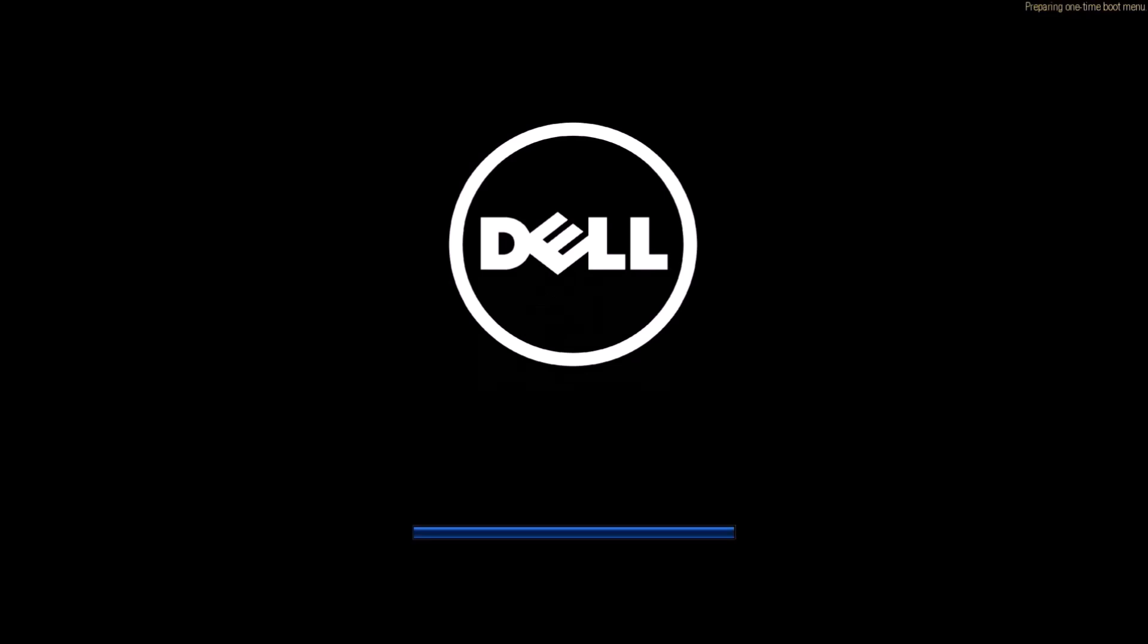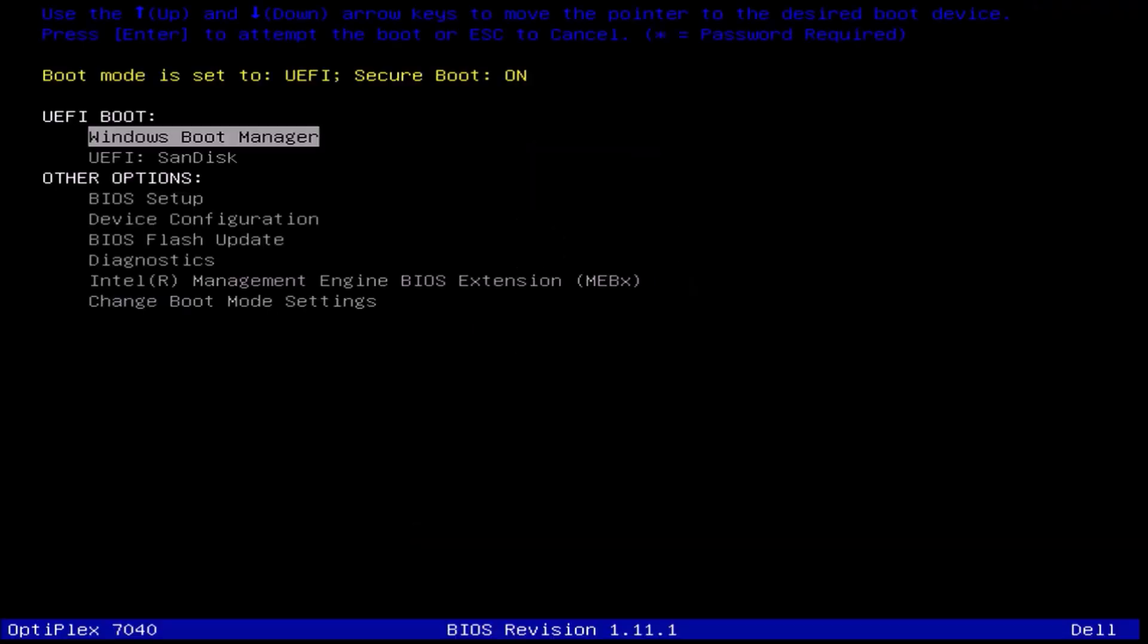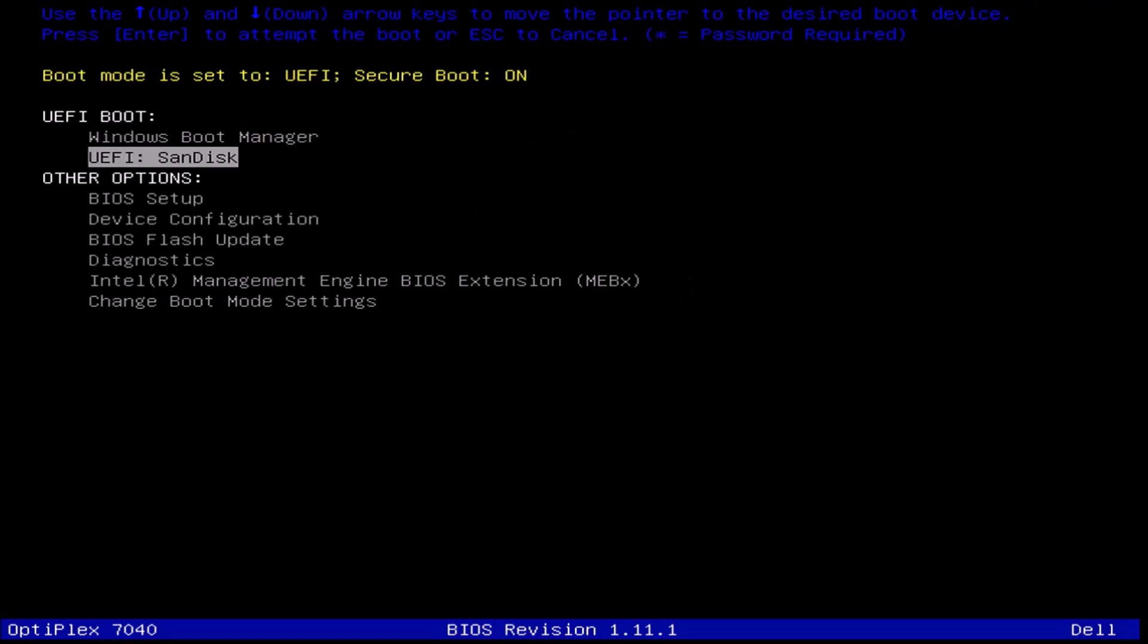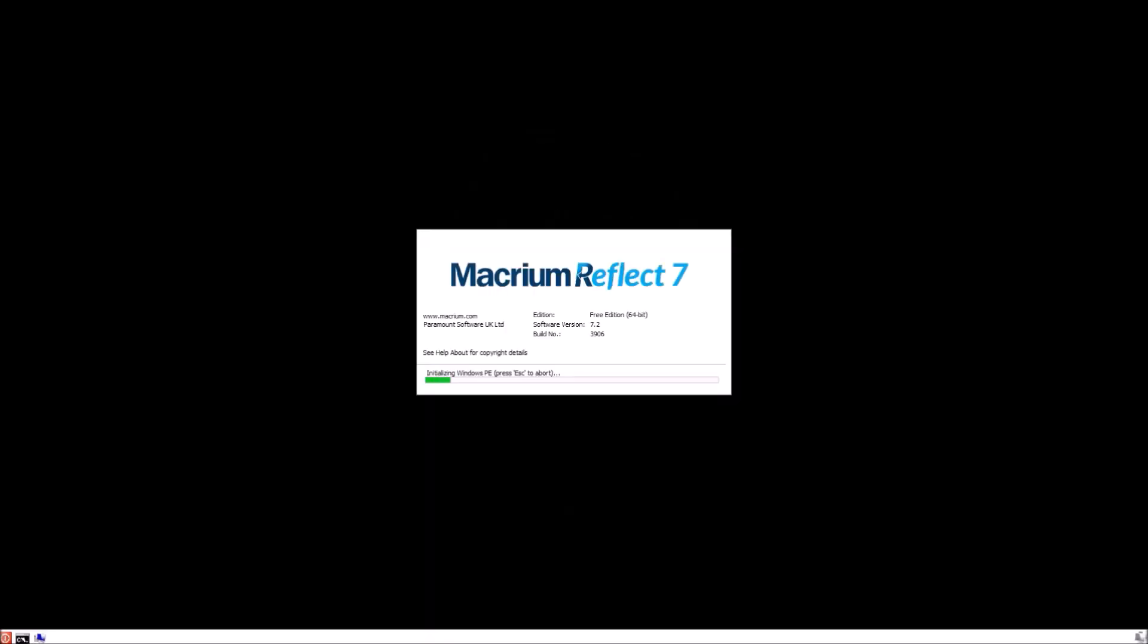I've replaced the SSD in my Optiplex 7040 and now I'm going to press F12 to get to the boot menu. I see that the boot mode is set to UEFI and secure boot is on, and that's the way it should be for a Windows 10 installation.